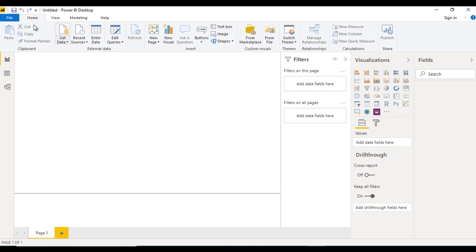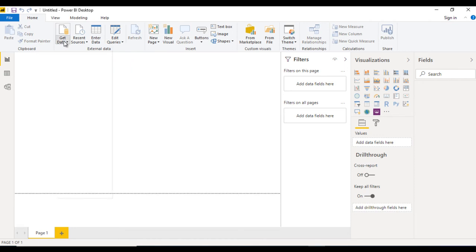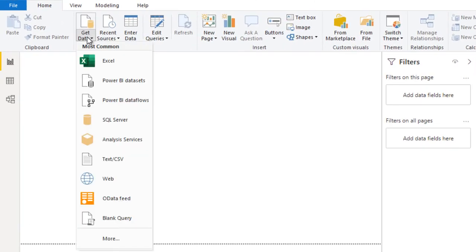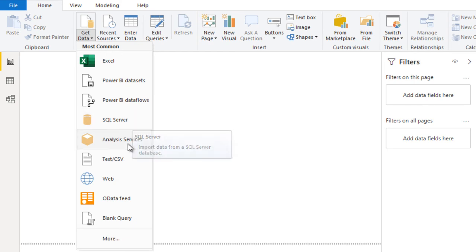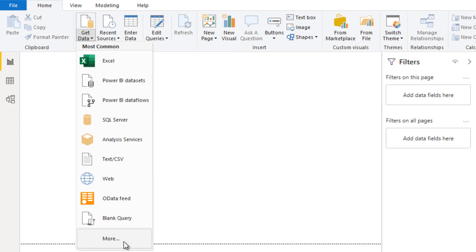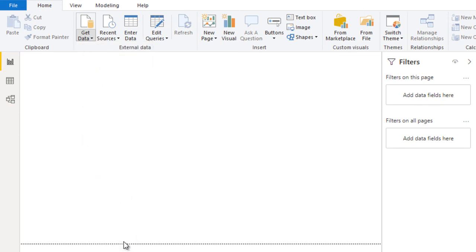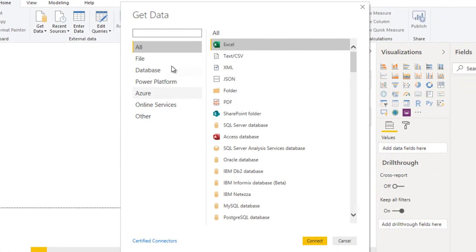Here we can see the Get Data option. Go to the Home ribbon and click on Get Data. The main options shown are Excel files, Power BI datasets, Power BI dataflows, SQL Server, and LRC services. Click on More — once we click on More we can see all categories: File, Database, Power Platform, Azure, Online Services, and Others.